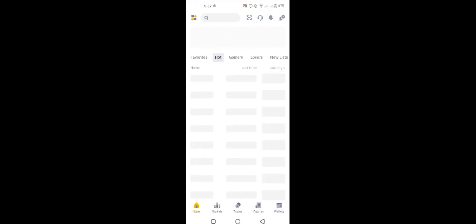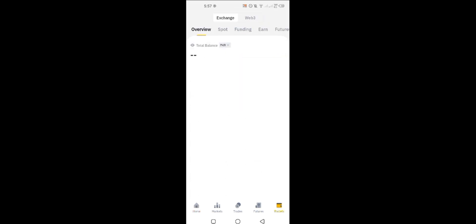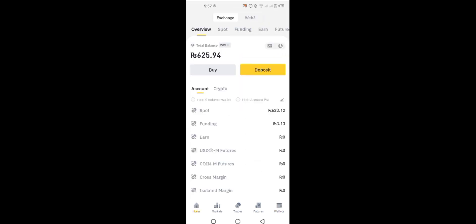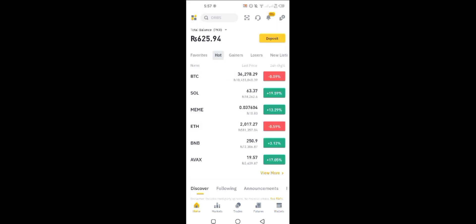As you can see, now I have 600 something rupees in my account.